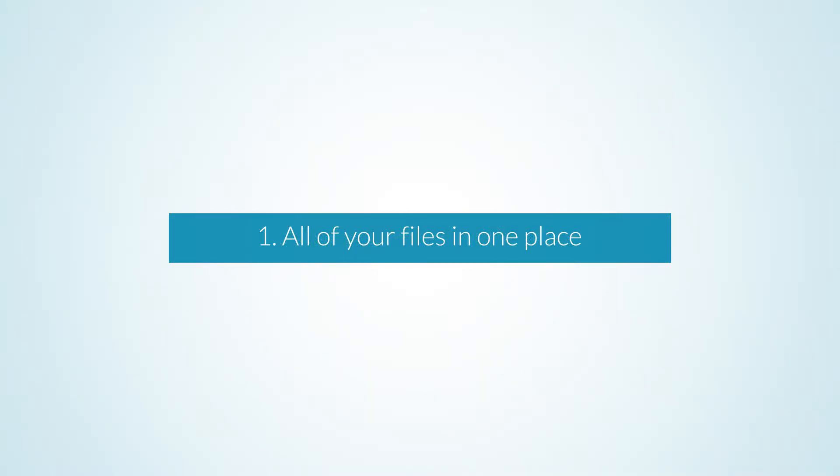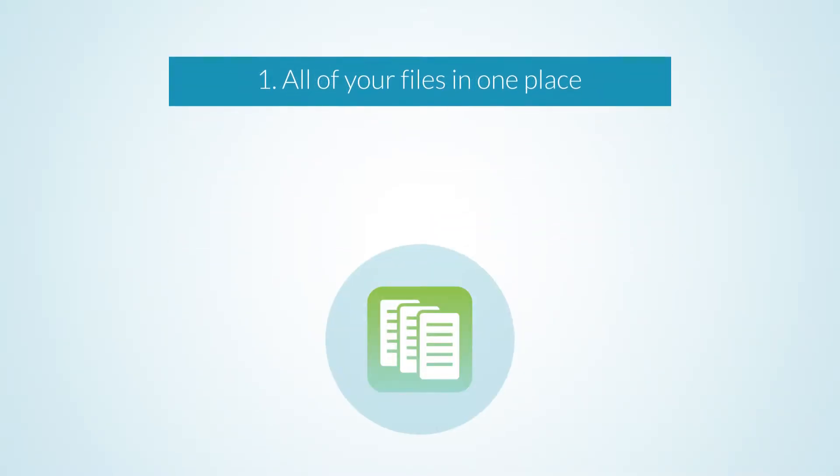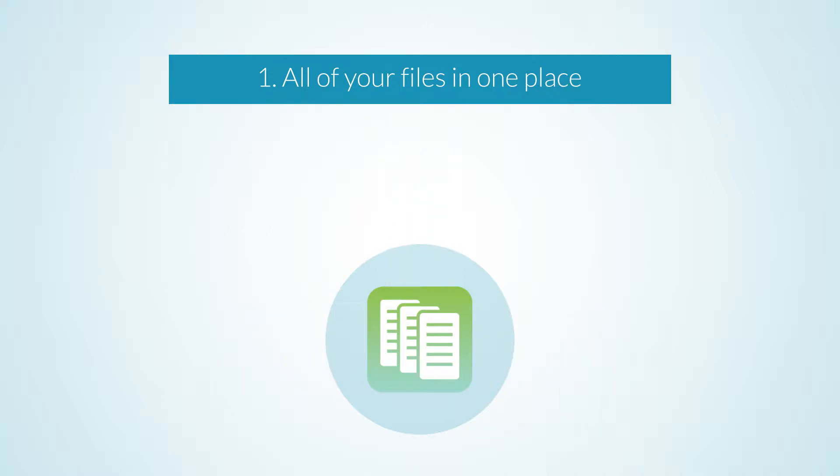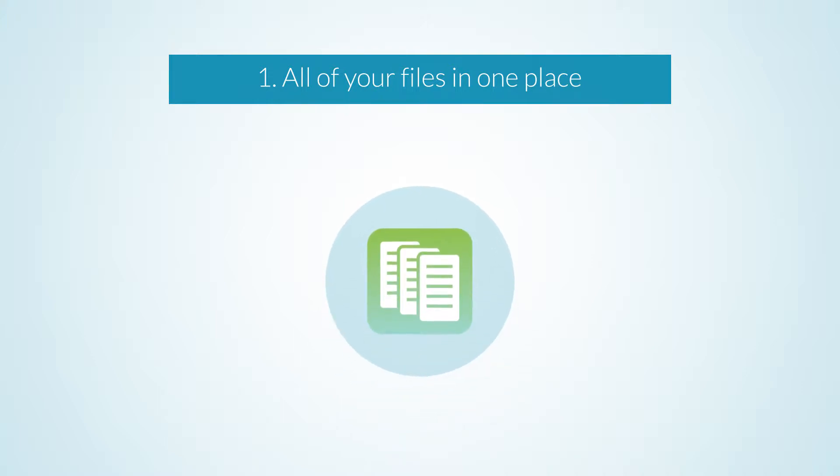You can use Cloud to store all of your organization's files in one place. Client documents, working papers engagements, analytics engagements, and more are all found on the files page.